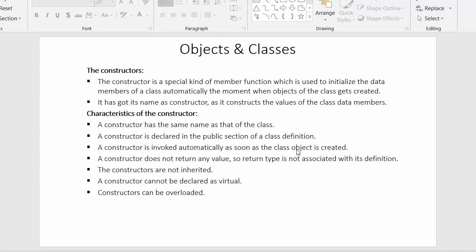The next characteristic is that a constructor is declared in the public section of a class definition. We have access specifiers like public, protected, and private, and this constructor has to be declared inside the public section of the class definition. The next point is that a constructor is invoked automatically as soon as the class object is created.